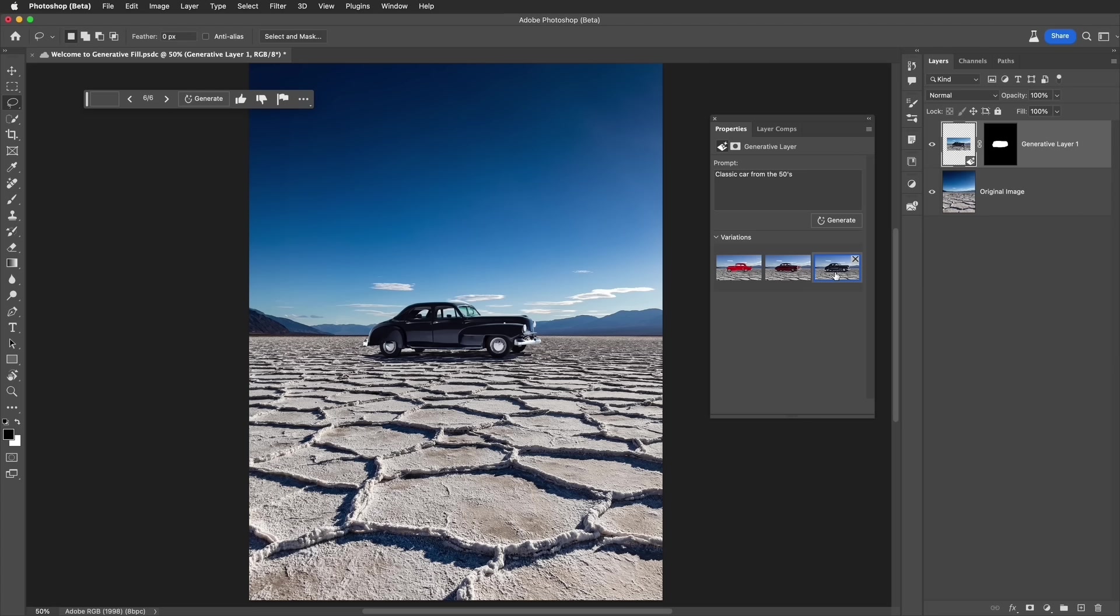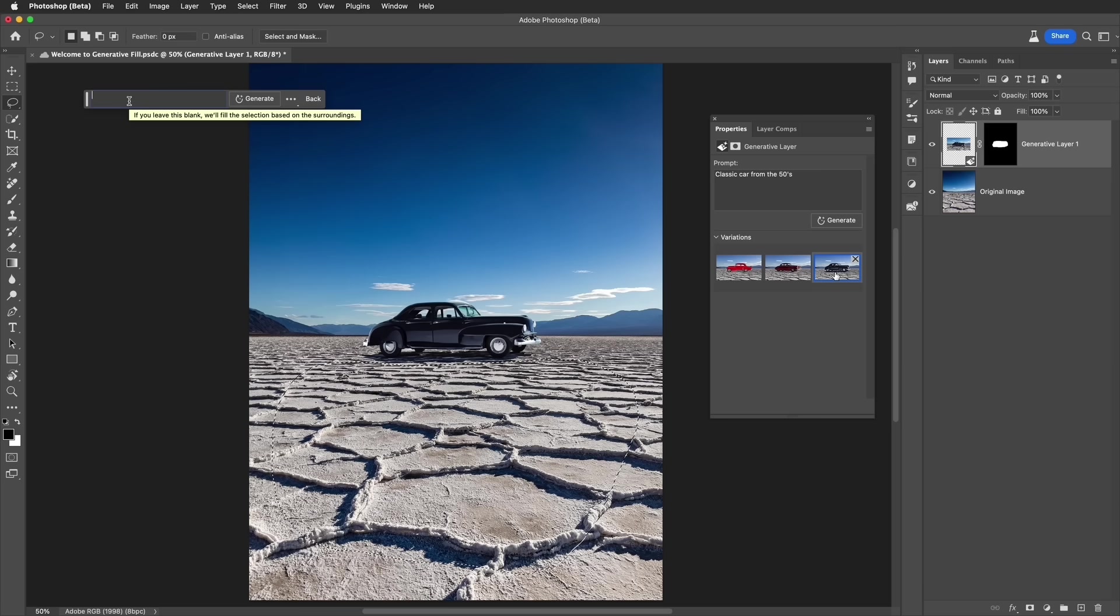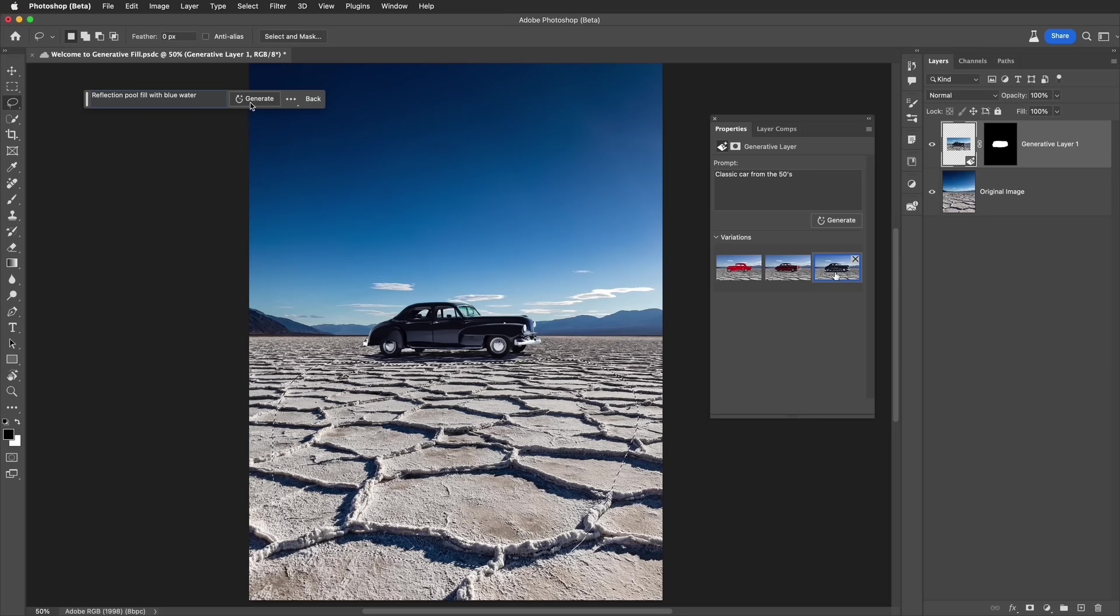Now I want to show you an incredible feature. Check this out. I'm going to make another selection with a lasso tool. I'm going to make it right up close to the car. I'm going to swing around, selecting a large area. Once again, I simply go to generative fill here. And let's type in reflection pool filled with blue water. That sounds great. Nice and simple, straightforward expressions. And then let's generate.